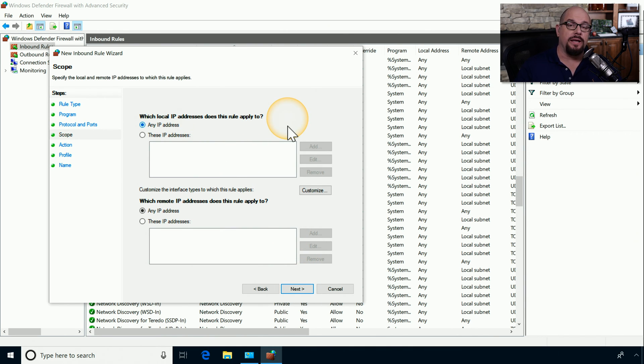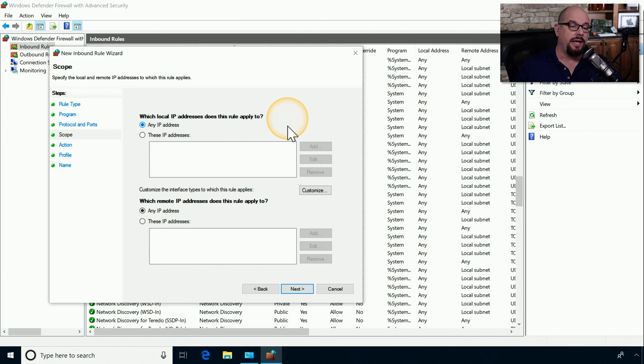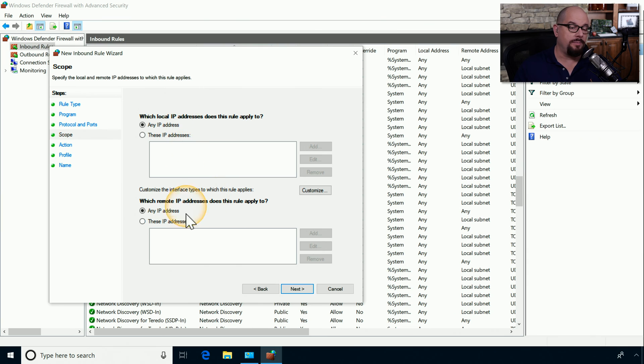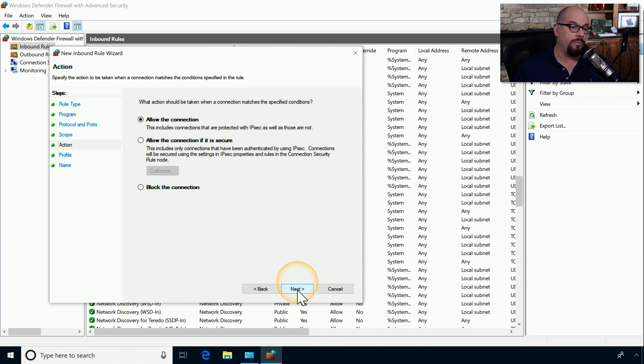The next option allows us to set IP addressing for the source and destination. You can add those IP addresses into these lists for the local IP addresses and the remote IP addresses. In our example, we're going to choose any IP address for both of those.